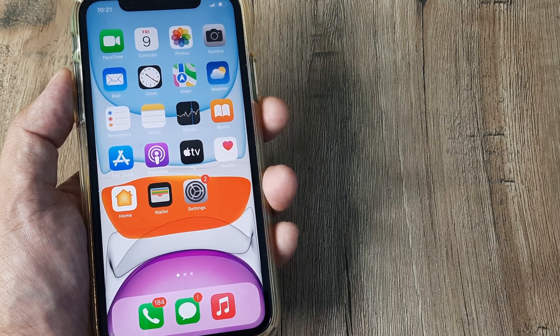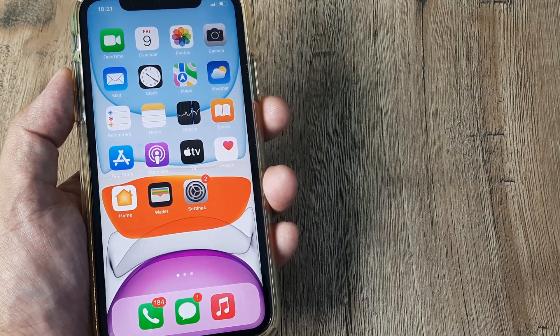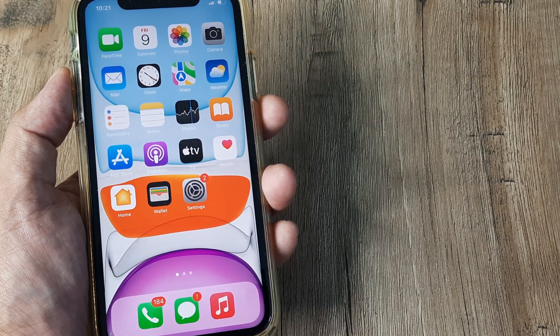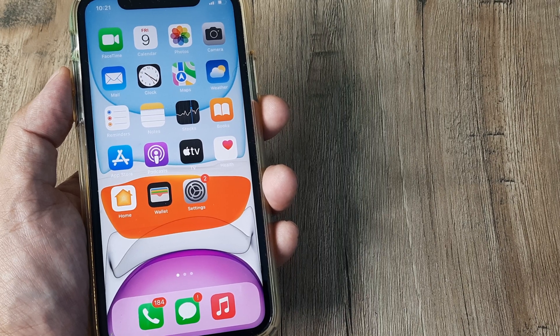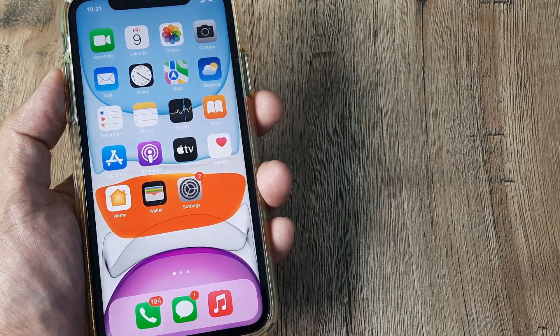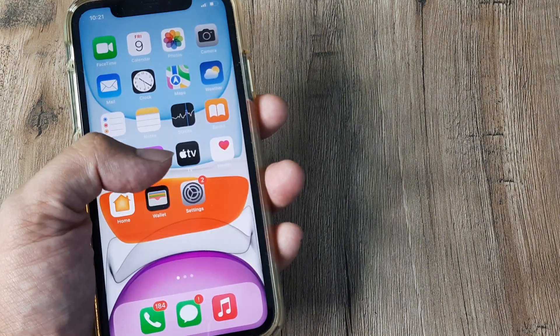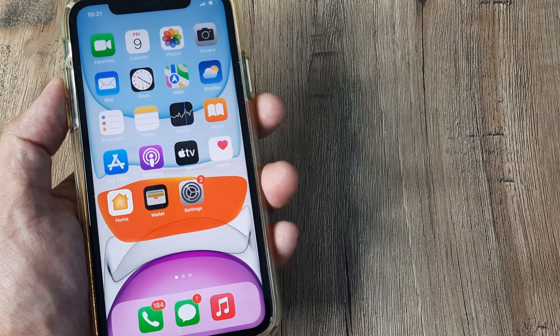Many iPhone users have reported that whenever they download new applications from the App Store, it doesn't reflect on the home screen. If you are one of those users facing this issue, let's look at how this can be solved.